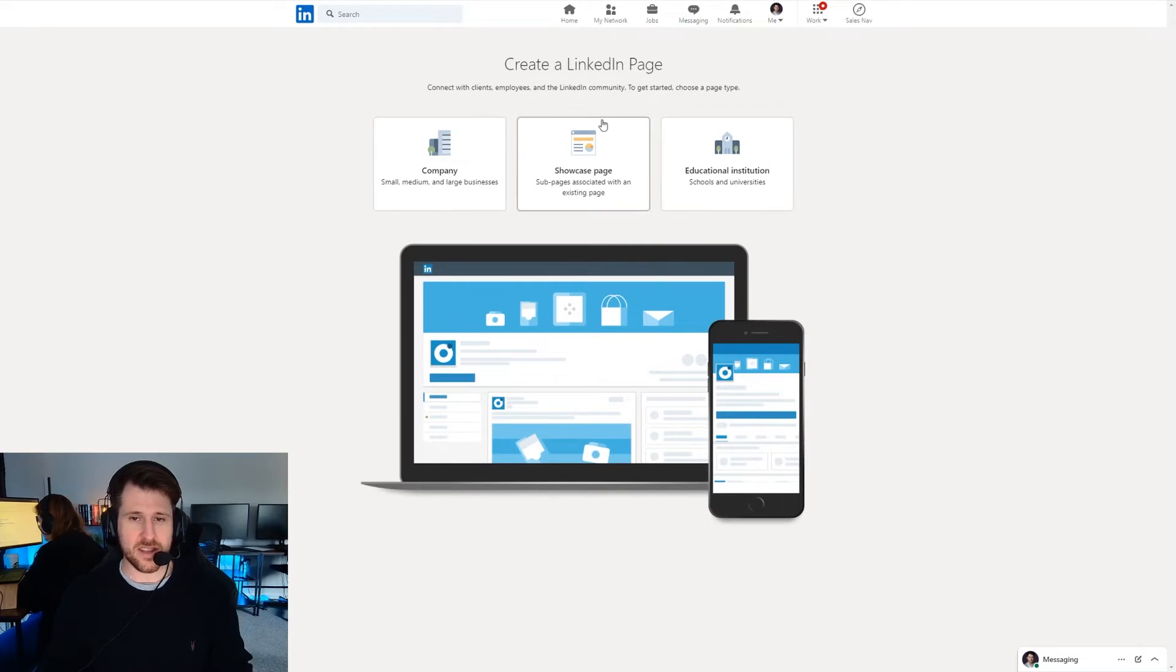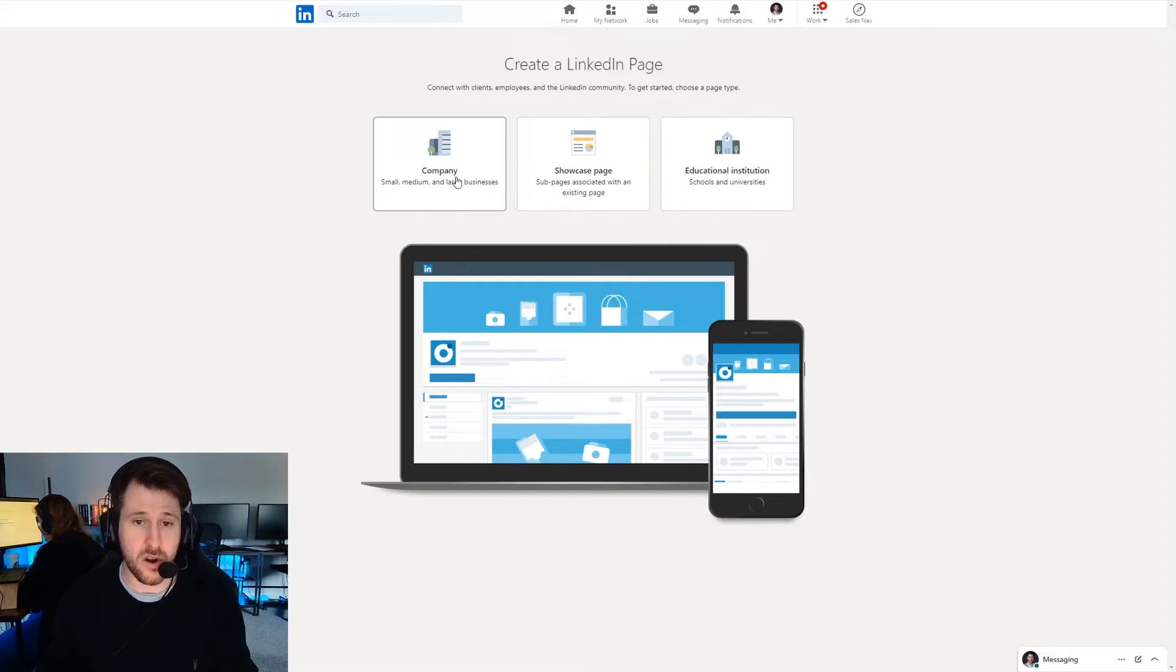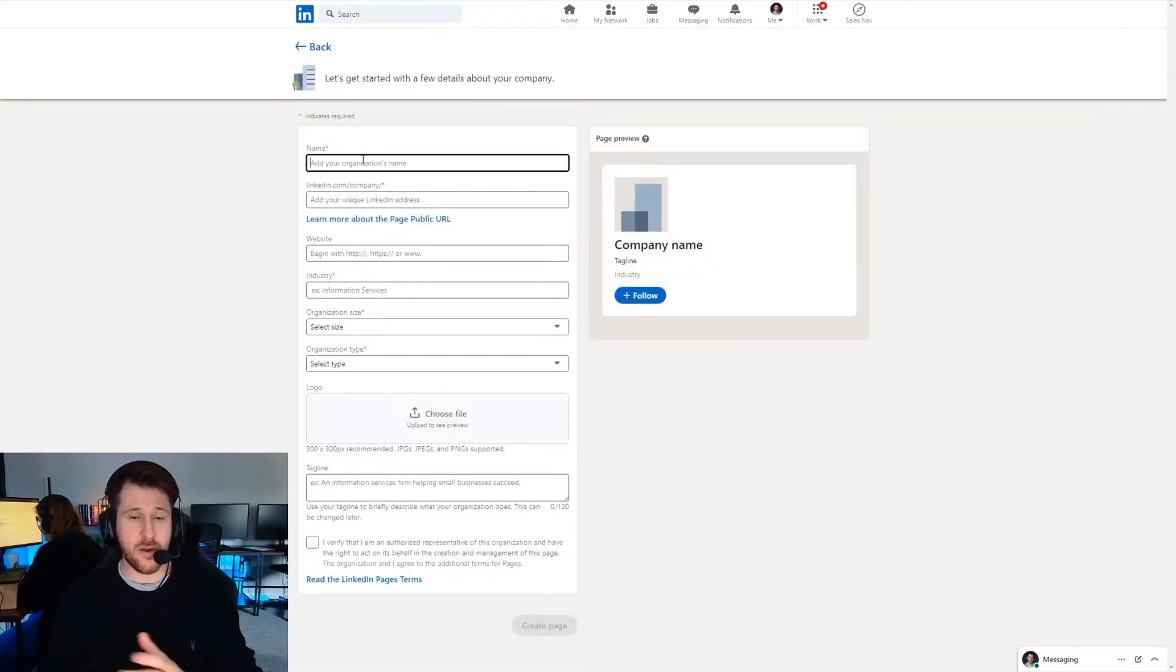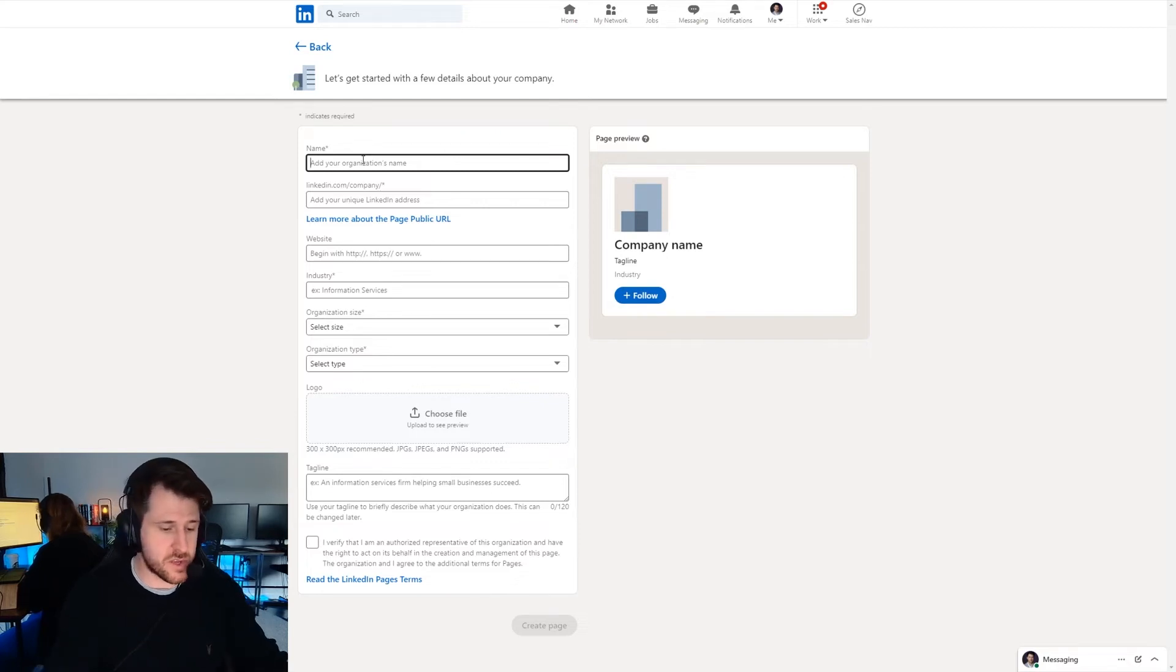Next up we're going to select which of these is applicable. As you've typed in you want to create a company page you're probably going to want to create a company. So press company there. Now you're going to go out and fill out the information that's relevant to you.